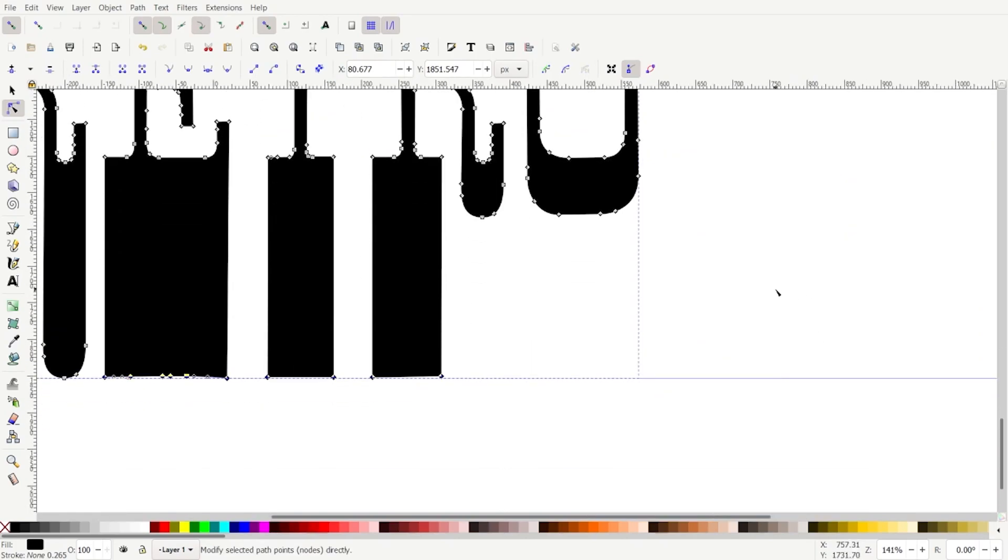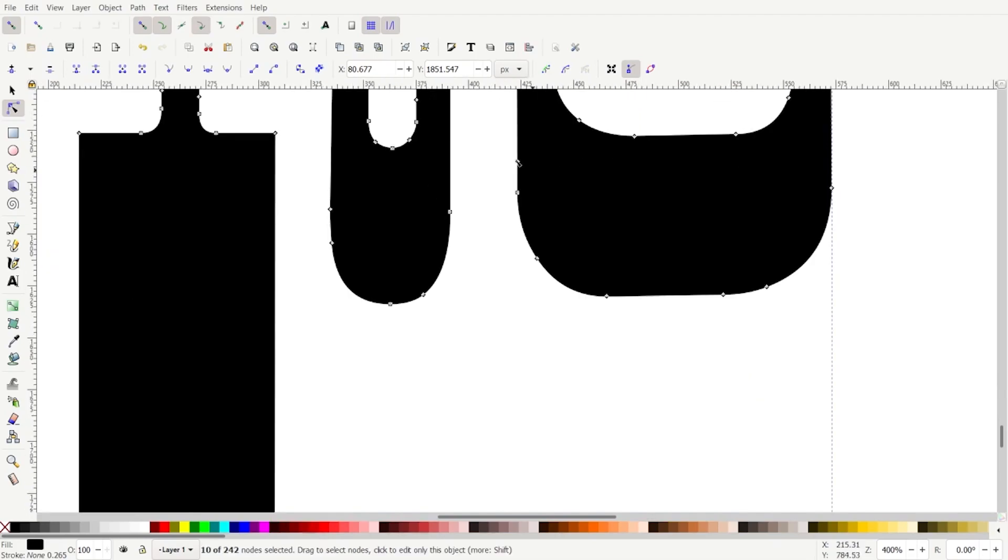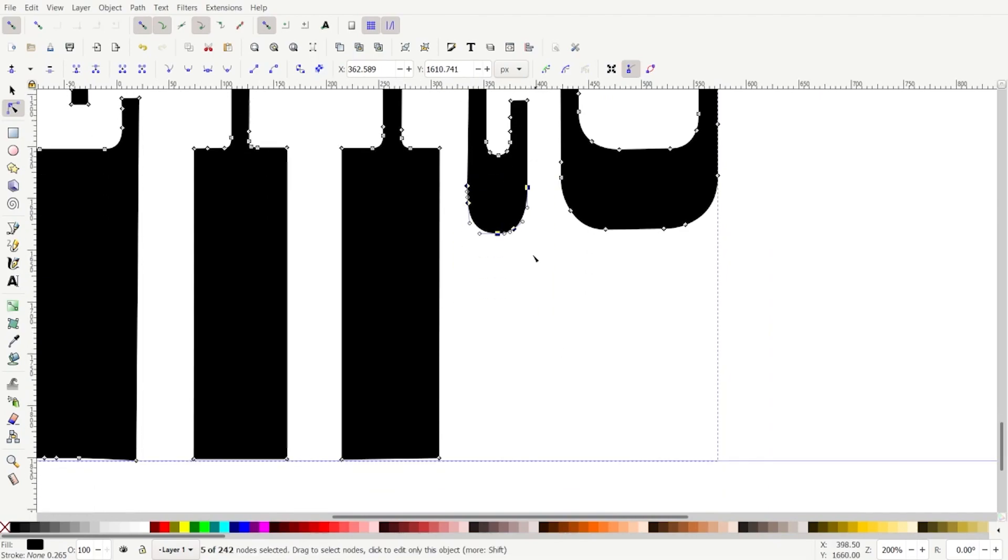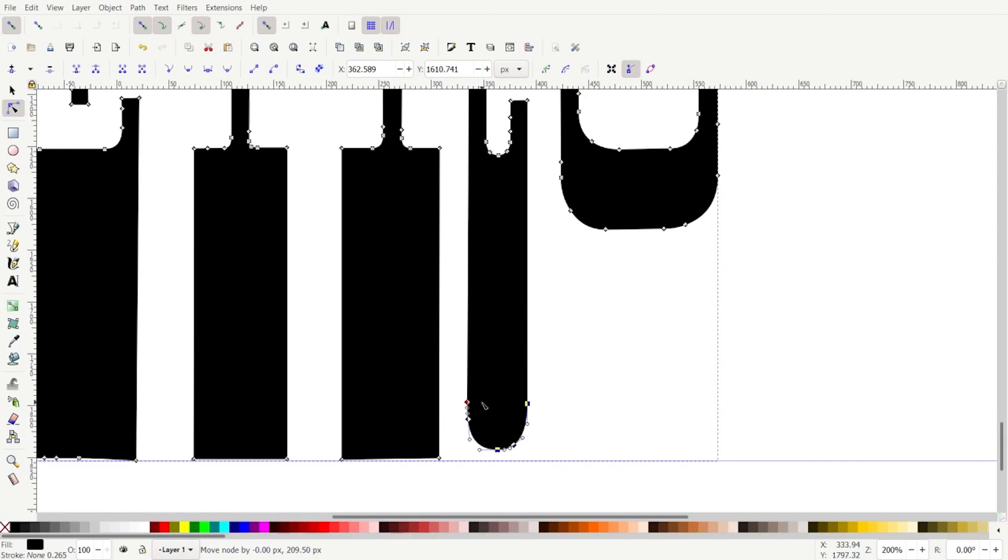And these ones, I'll have to do these individually because this node's higher. We might not even need to grab this node, but I probably will anyway. So we'll select these objects here, just draw a box over all of those nodes, press control, and drag them down.